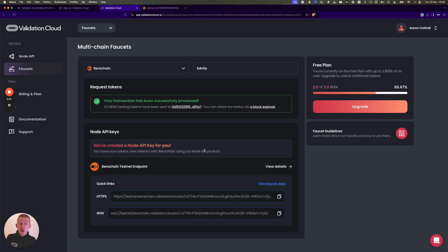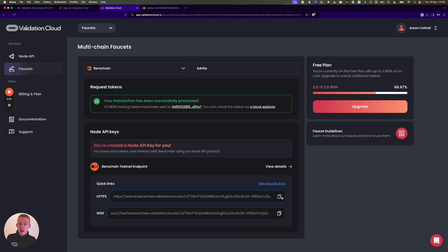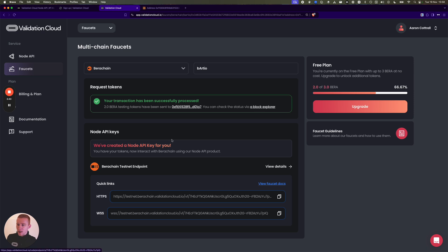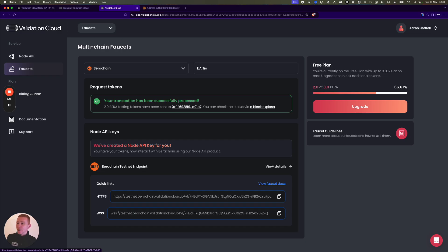You can just copy the RPC URL and also go view the docs and you'll have that too. So that's the Berachain faucet. You also get Node API key which you can use for free up to a limit. Yeah, hope you like it, let us know how it works for you. Thank you.